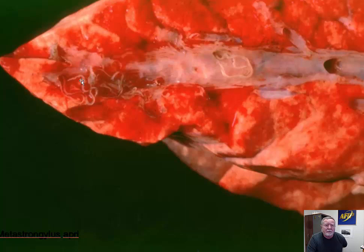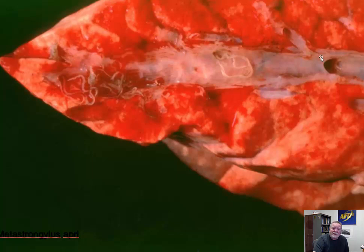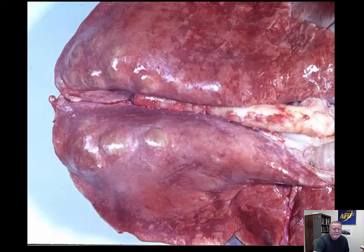As we open this up, we are at the back end of the lung and you can see the presence of the adult nematodes within the large airways. A lot of times you'll find the eggs and the larval forms out in the parenchyma, but the adults like to hang out in the large airways.